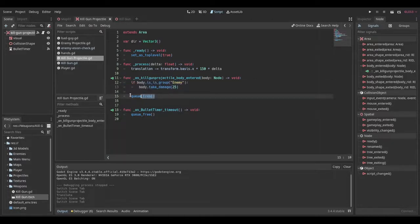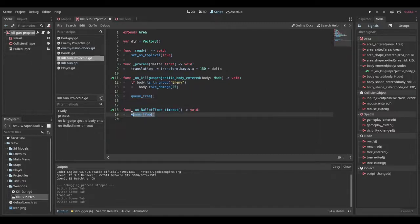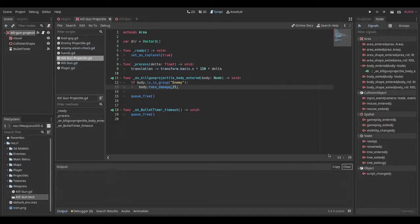And no matter what, we want to queue free. And then on our bullet timer timeout, we just want to say queue free as well. So that's pretty much it for the projectile logic.